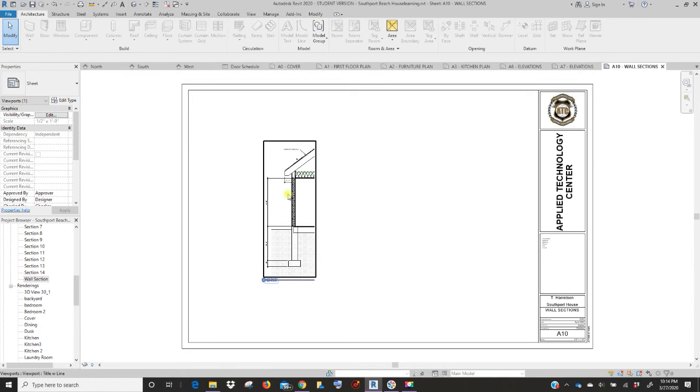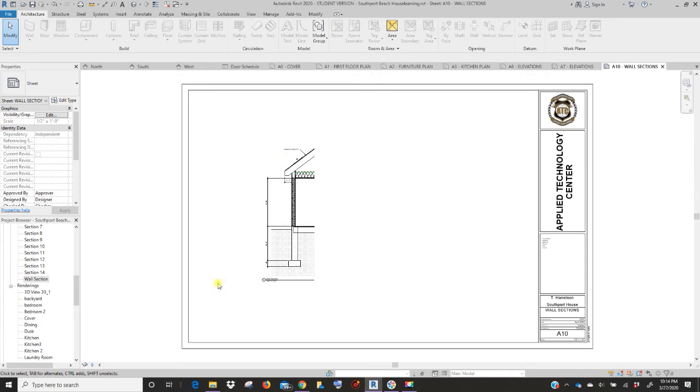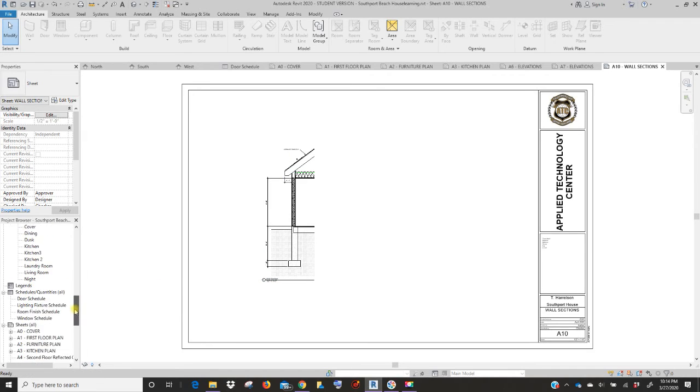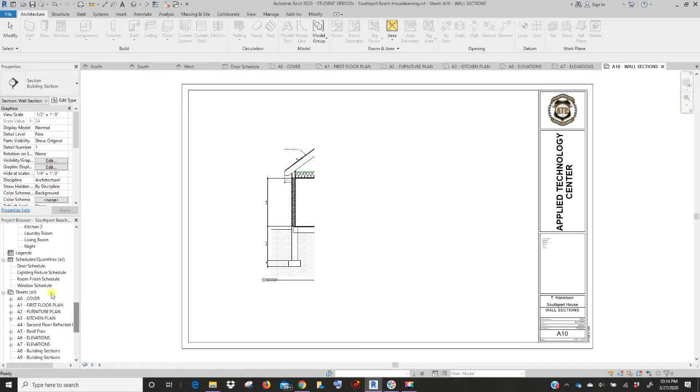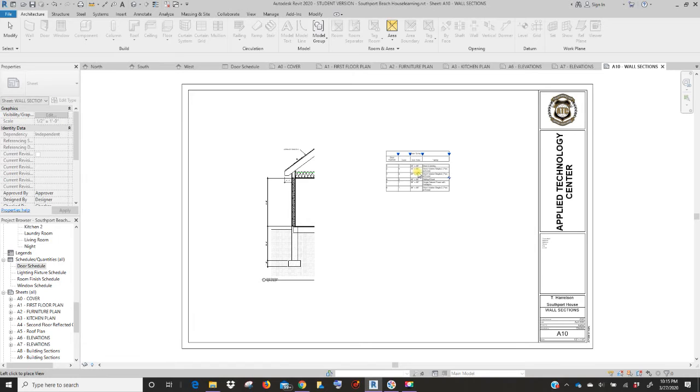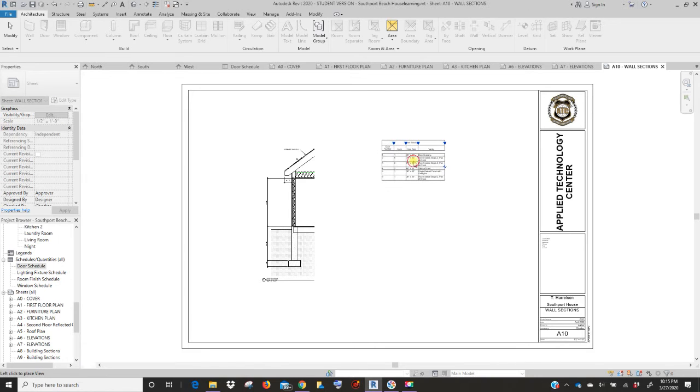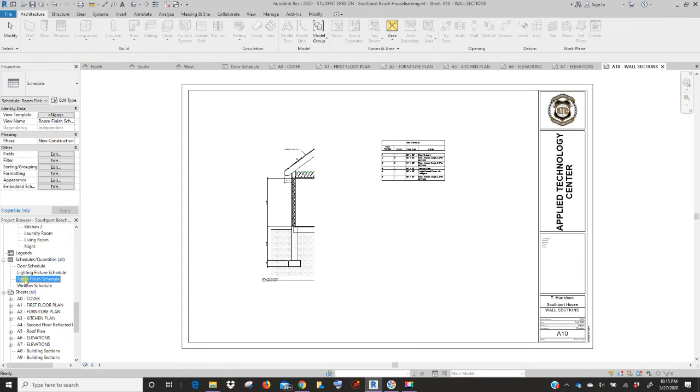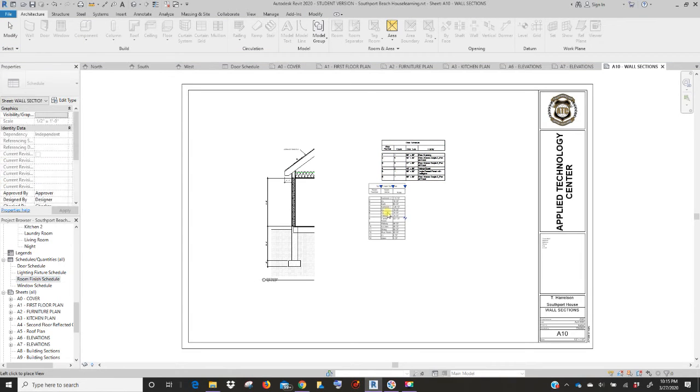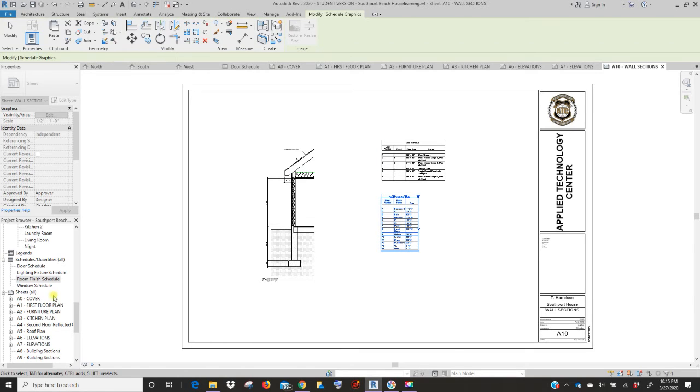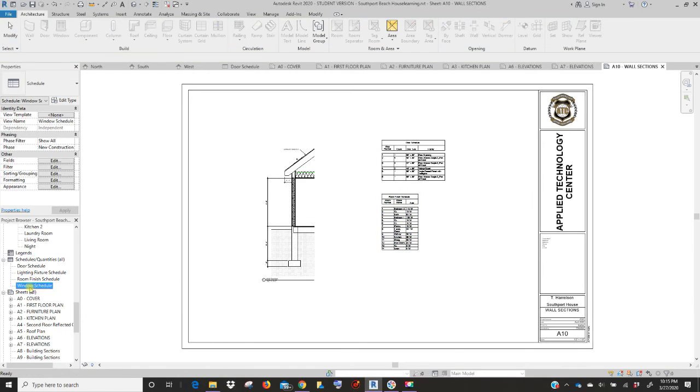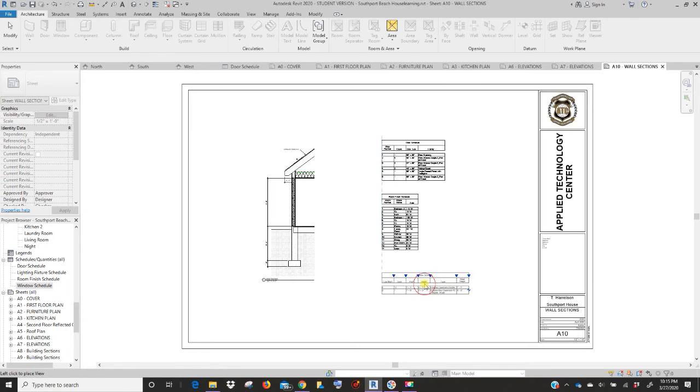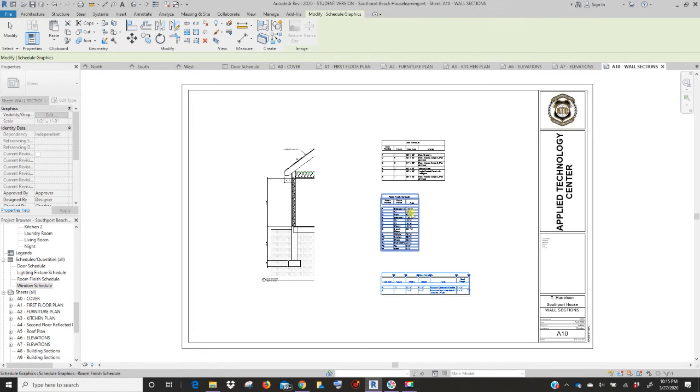Now remember, yours will have all your labels and text around it. Now we need to bring in the schedules. So scroll down to the area for the schedules and you do the same thing. Click on door schedule, click and drag it in. Now see how it's kind of bunched together? We're going to fix that in just a minute. We want the room schedule and the window schedule.